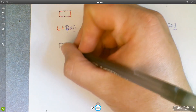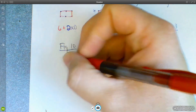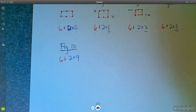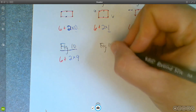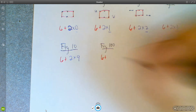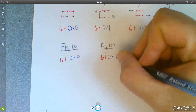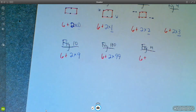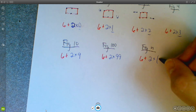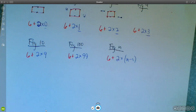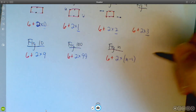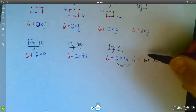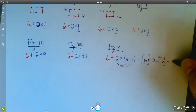So for figure 10, we'll have 6 plus 2 times (10 minus 1), which is 9. For figure 100, it's 6 plus 2 times 99. For figure N, it's 6 plus 2 times (N minus 1). Distributing the 2 gives 6 plus 2N minus 2, and combining like terms — 6 minus 2 is 4 — gives us 2N plus 4.